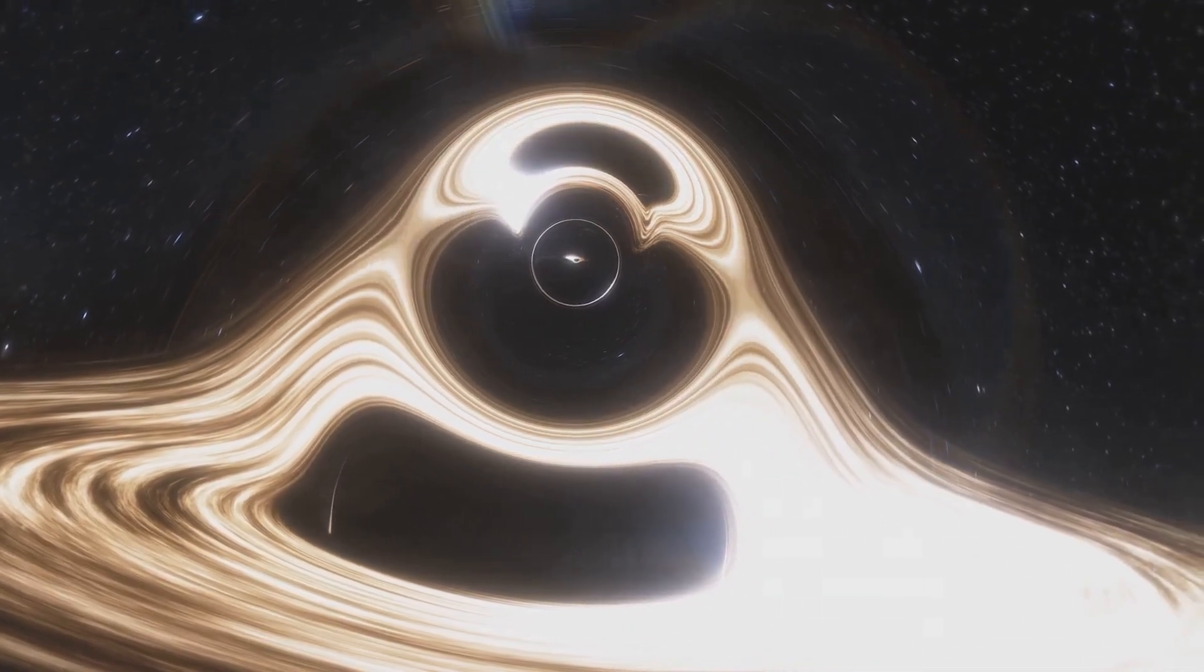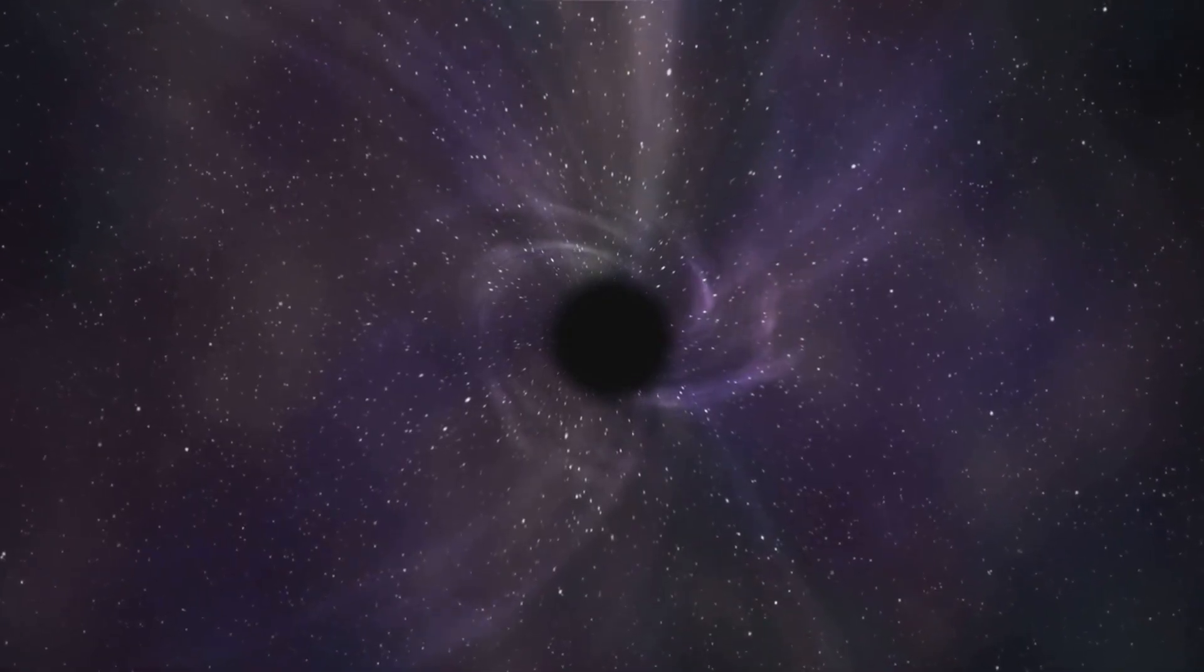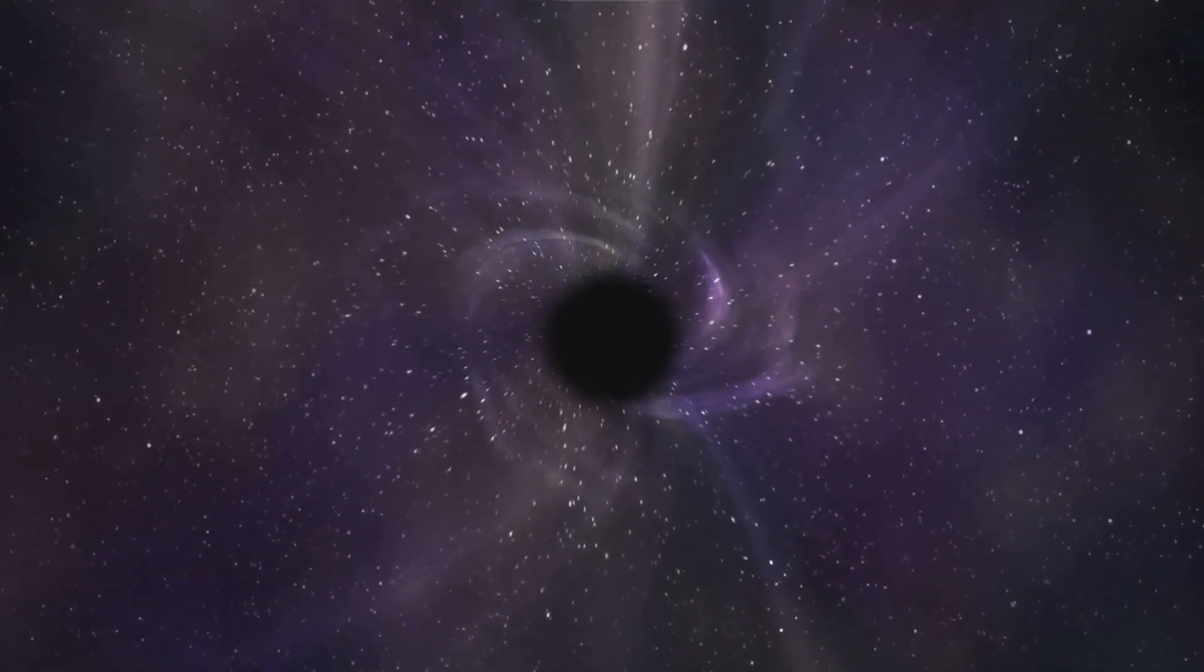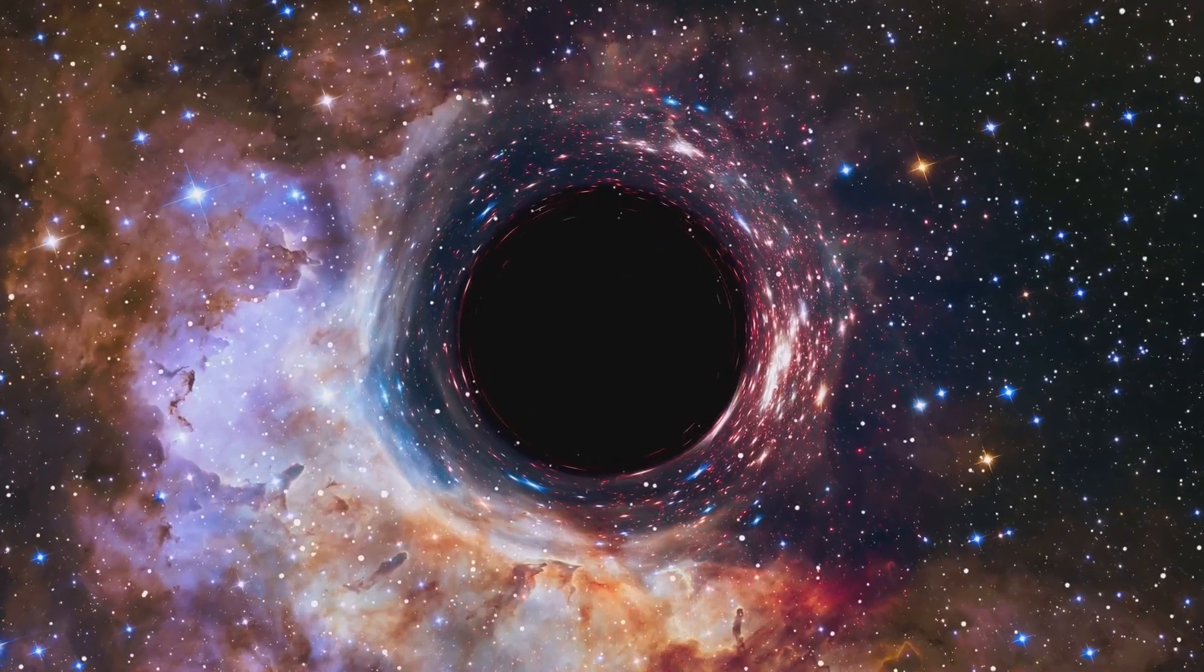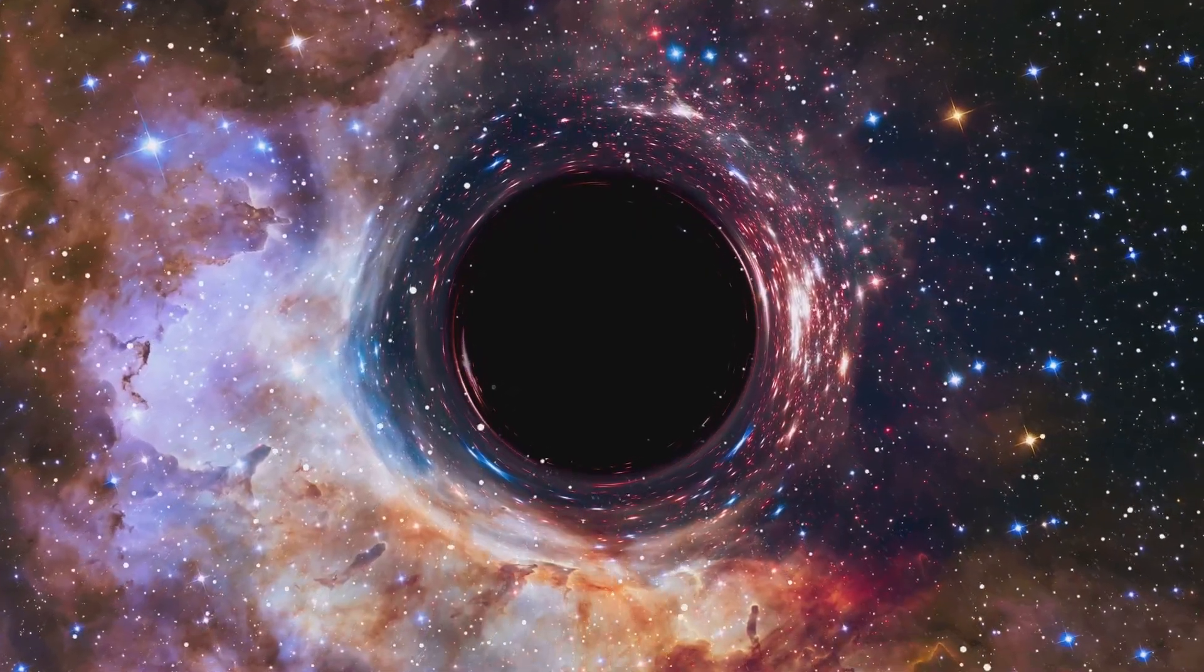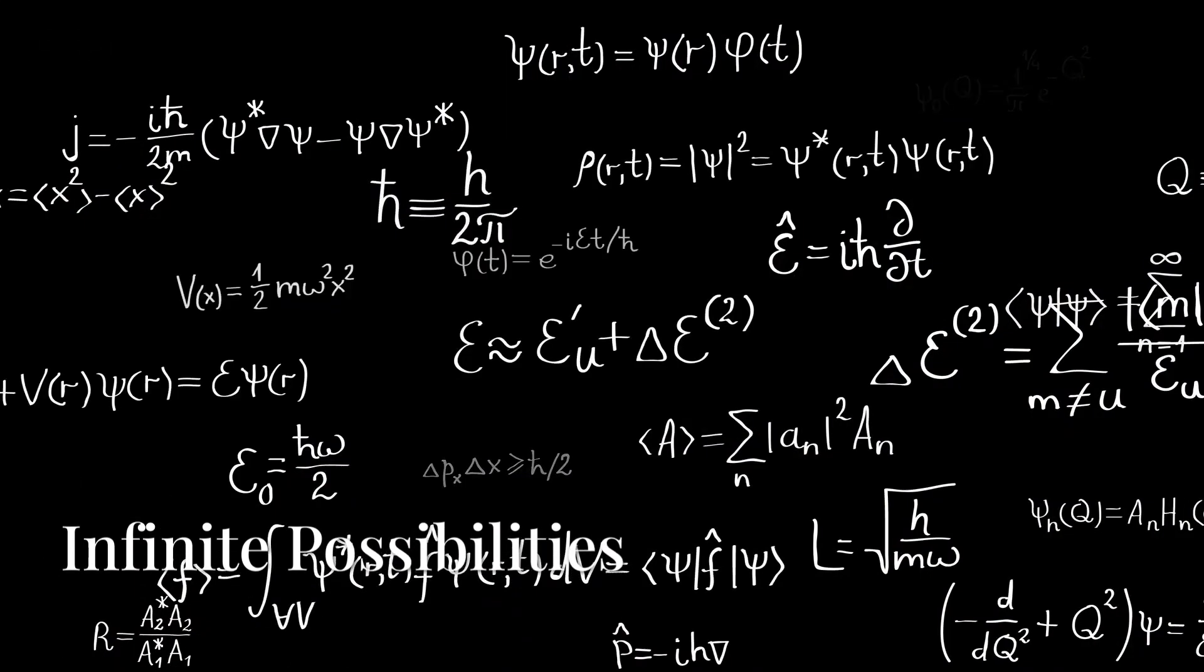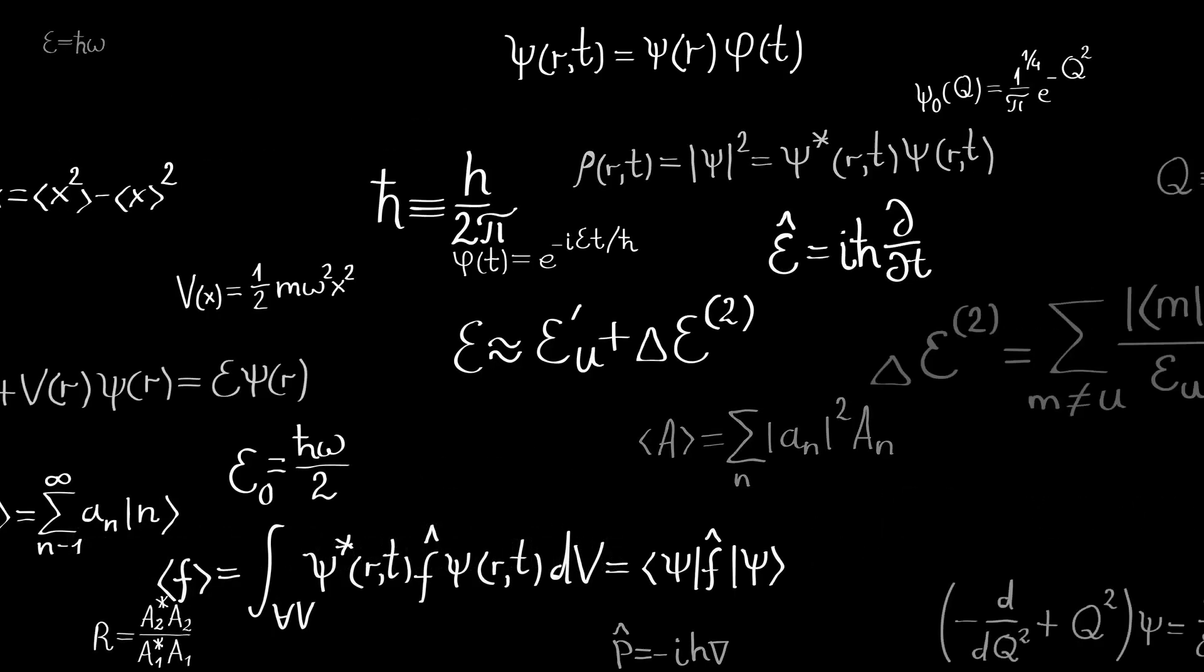Of course, we don't have any observational evidence for this, and the journey would likely be fatal, but it's a tantalizing possibility nonetheless. Black holes, those enigmatic objects of cosmic destruction, might hold the key to unlocking the secrets of the multiverse. Let's return to the strange world of quantum mechanics for our final piece of evidence.